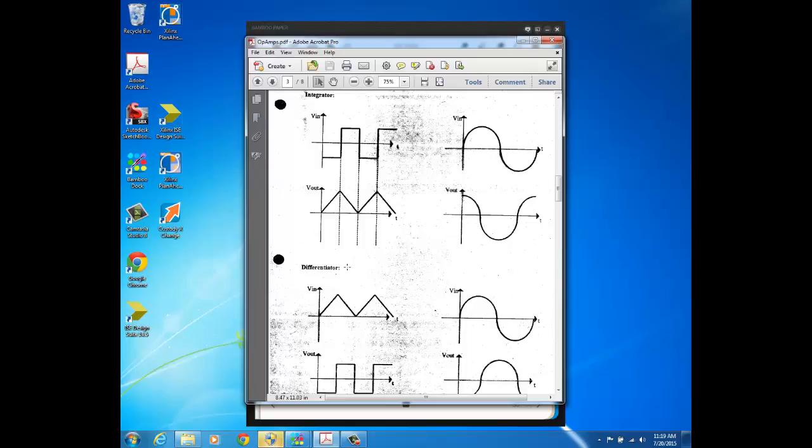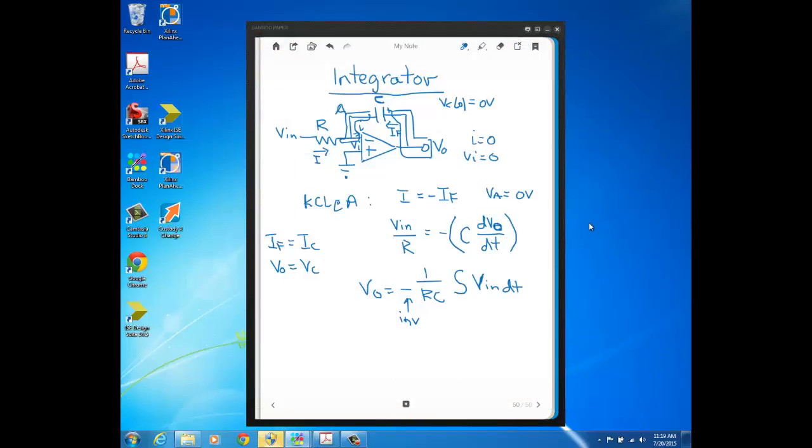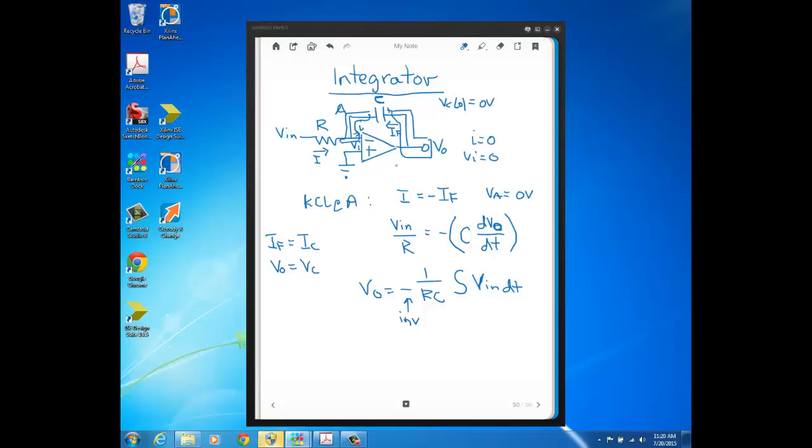You can also hook up an op-amp as a differentiator. I'm not going to go through the analysis here in this video, but I would recommend on your own to just swap these two components—put the capacitor on the input of the op-amp and put the resistor in the feedback. Go through the same analysis and prove to yourself that Vout will equal a constant times the derivative of the input. You'll also get a minus sign, so you'll get inversion. That can be a little work exercise that you can do on your own.